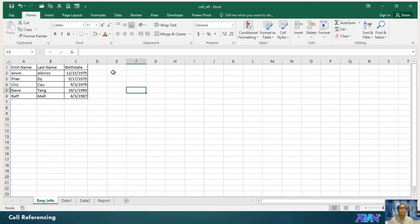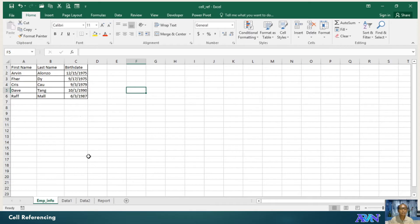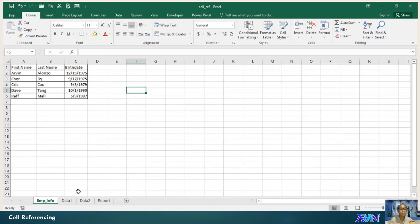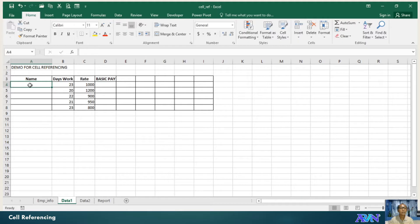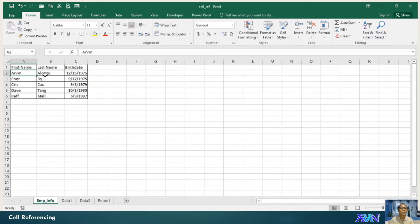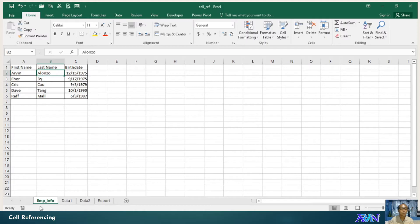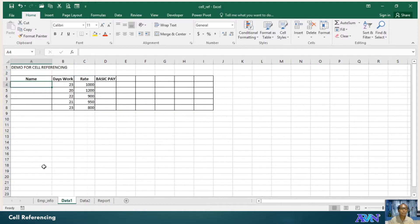Now, what if I would like to create a formula to another sheet in another sheet but the source is coming from another worksheet. Say for example, I would like to get the values of first name and last name in employee underscore info worksheet and place it here as a full name.